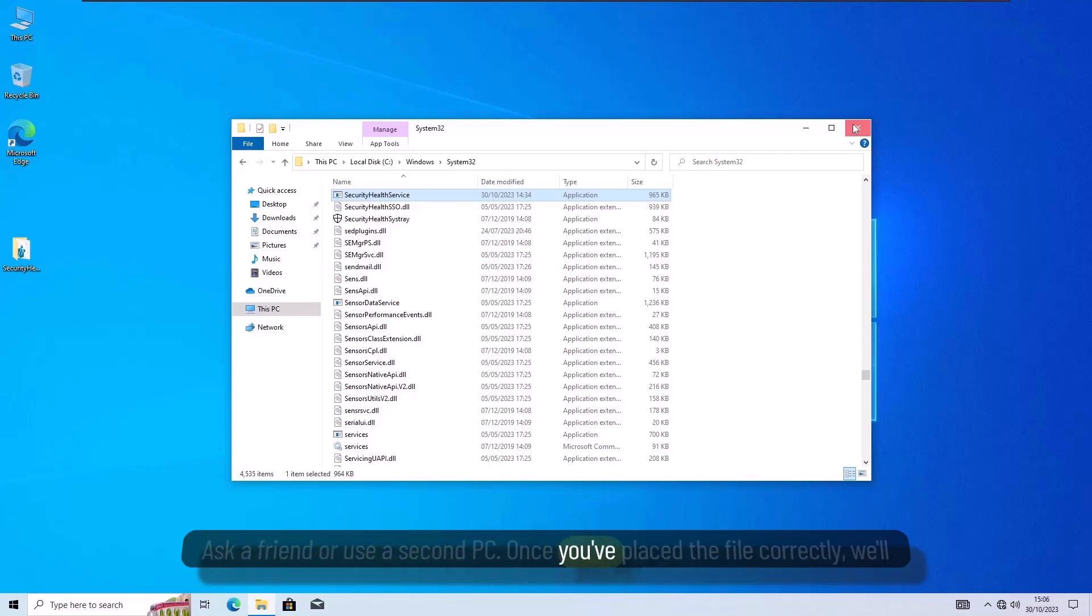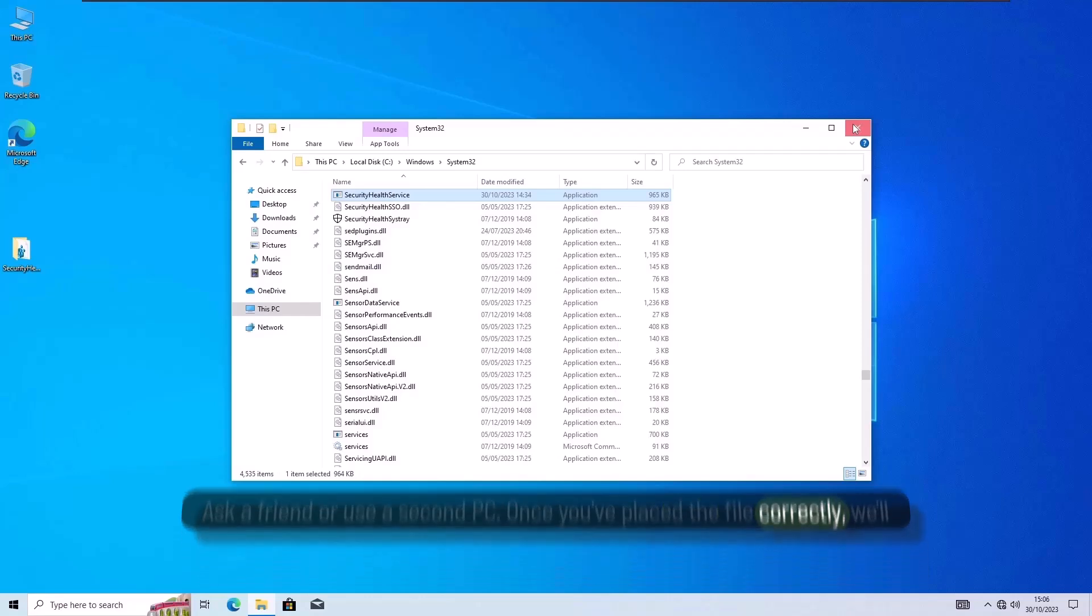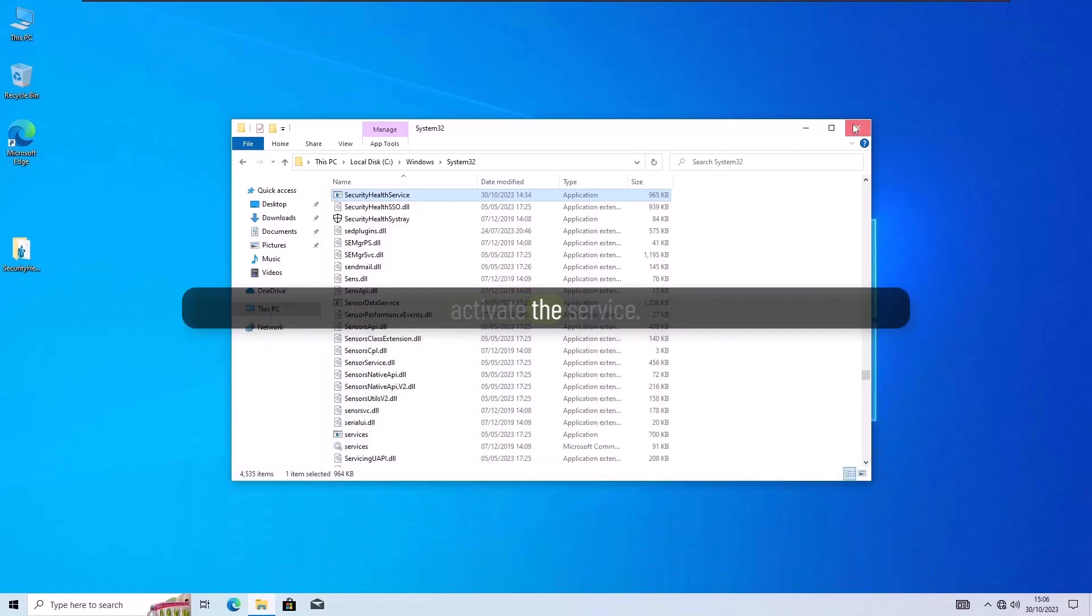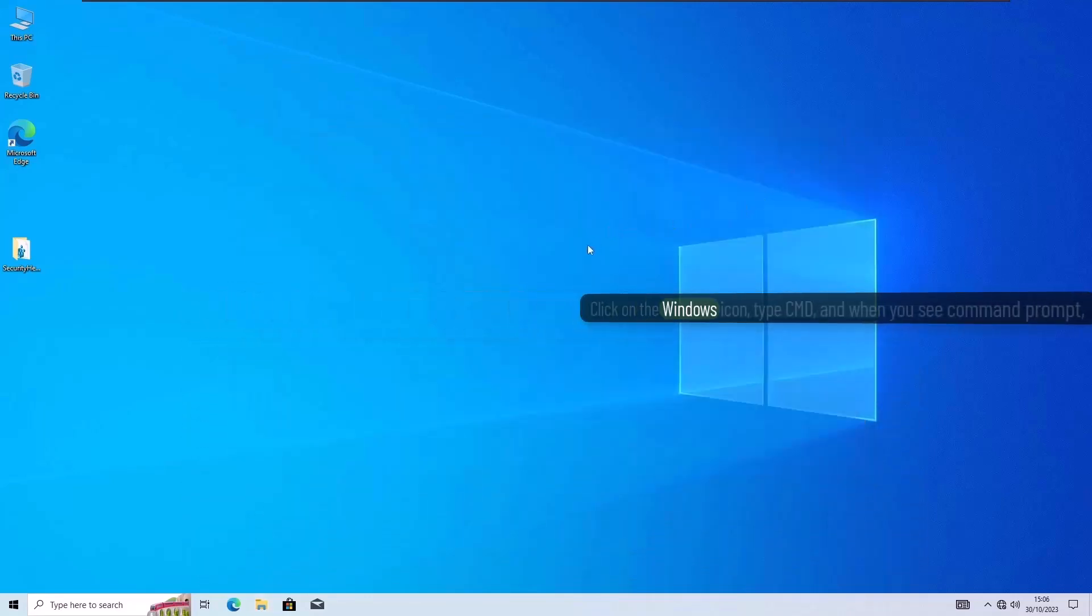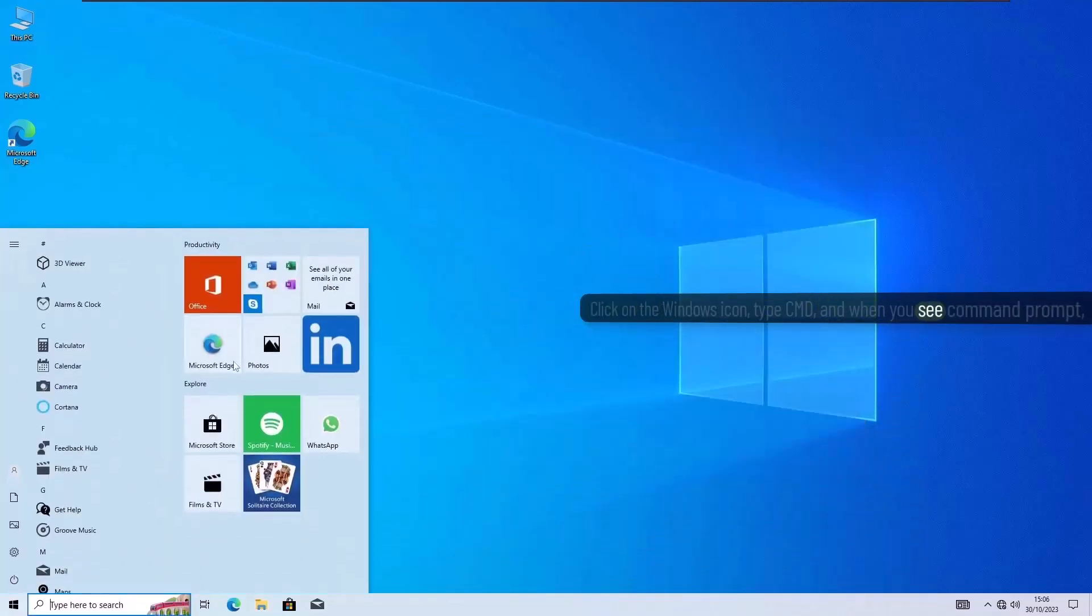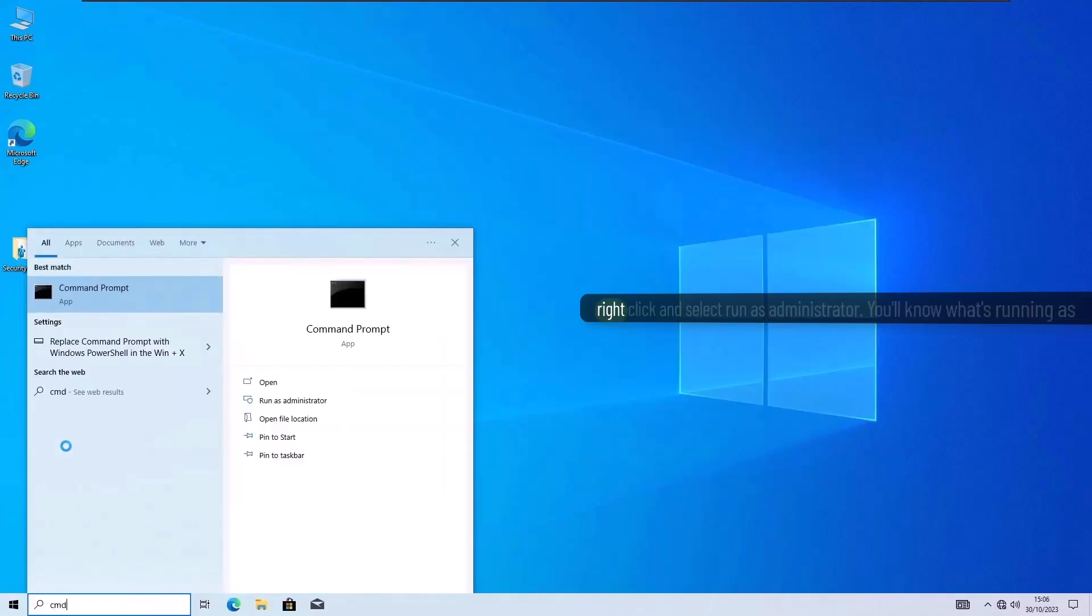Once you've placed the file correctly, we'll activate the service. Click on the Windows icon, type CMD, and when you see command prompt, right-click and select Run as Administrator.